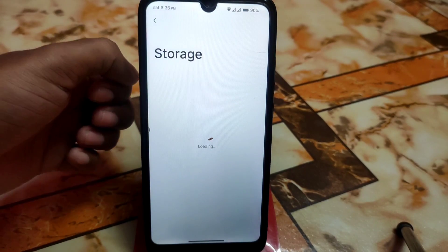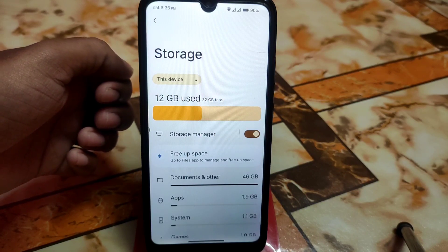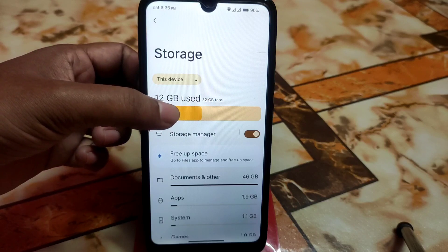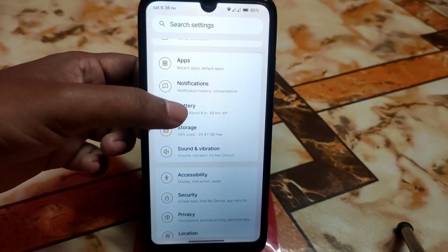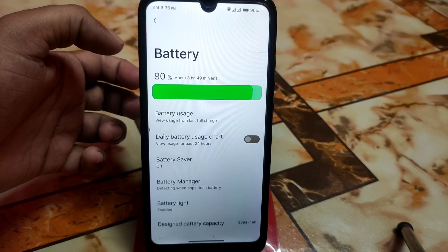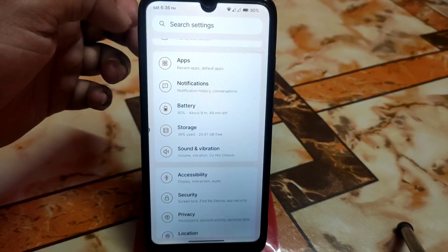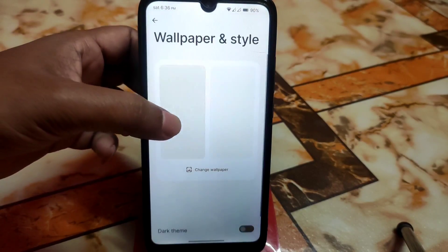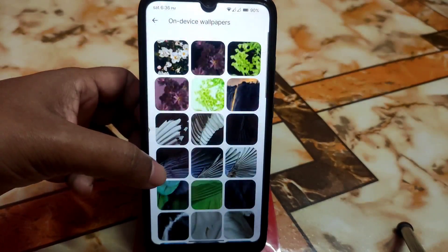We have the storage section with a slightly different UI — a new graph style. Previously we didn't have any graph like this, but in this build we have it. The battery section also has a graph just like the new UI.